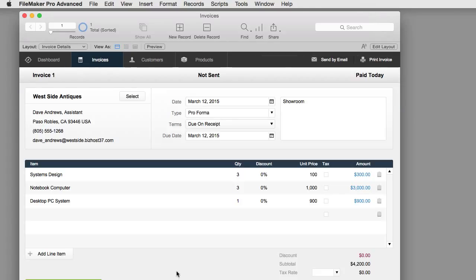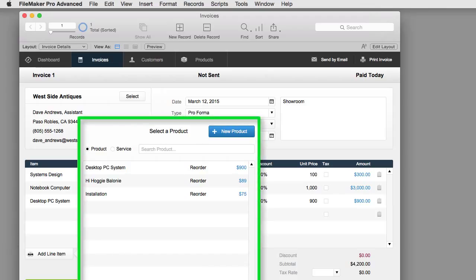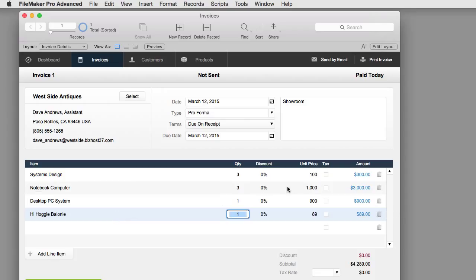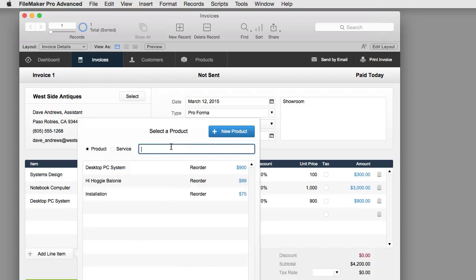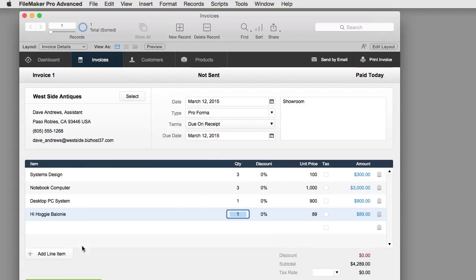Let me open up an invoice and show you this piece of functionality first, then we'll go through how it was built. This button is actually a popover button that pops up a popover window. By default, this popover shows all the products in our product table — I only have three sample records. You can select an item and add it to your invoice. If a customer has lots of products, you can filter them — type 'H-O-G' and press return, and FileMaker filters to show only matching records.